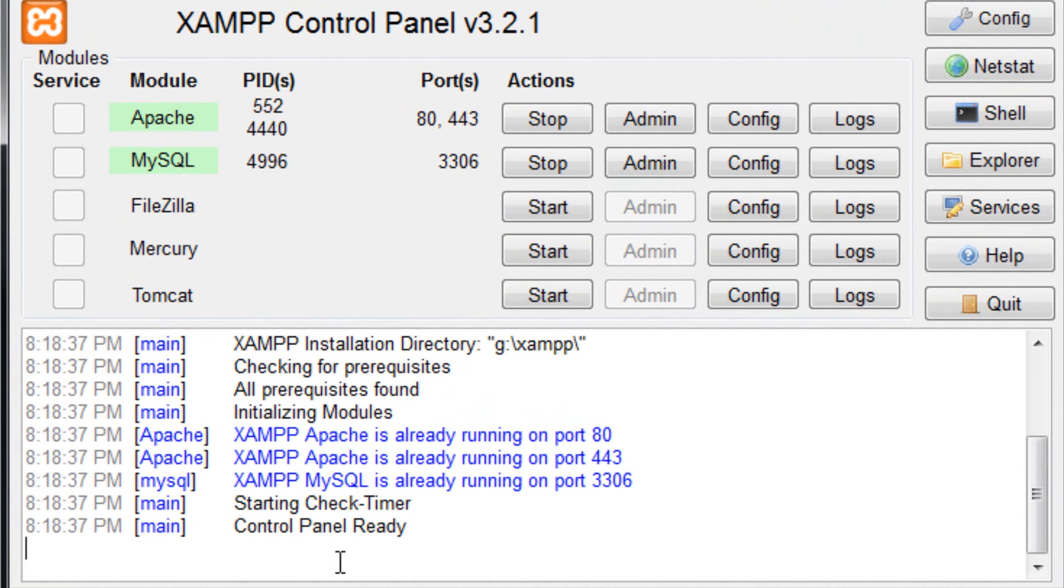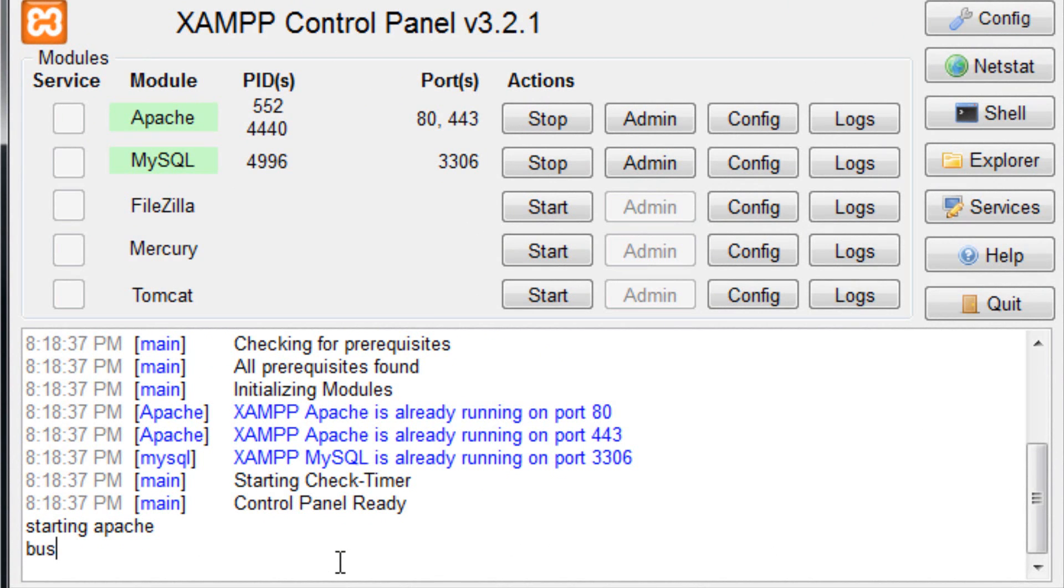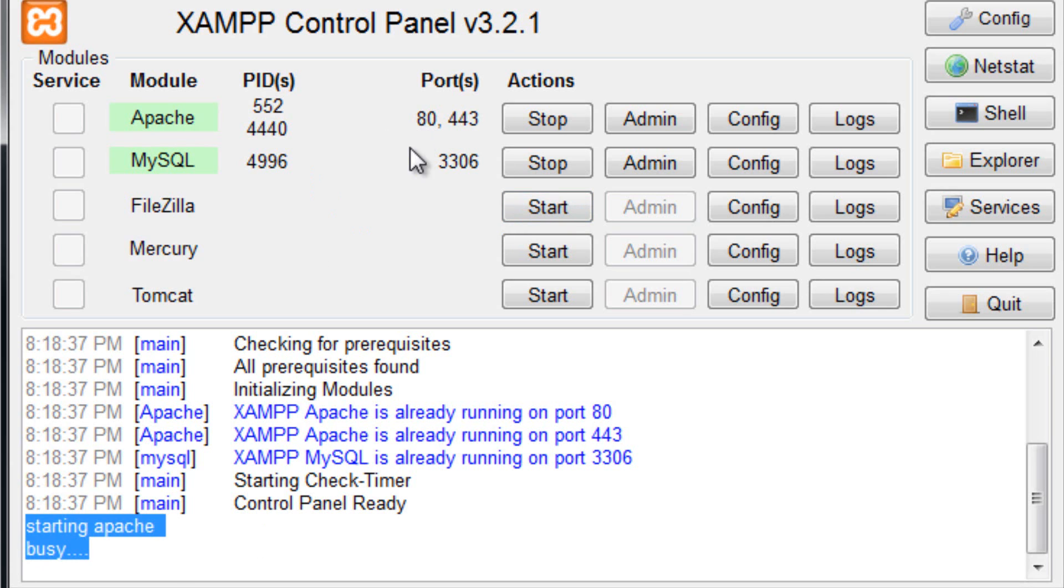And it will say something such as starting Apache, and then it will be like busy, dot dot dot, and nothing happens. Well, this is usually a problem with the ports. So if you look here, it says port 80 and port 443.